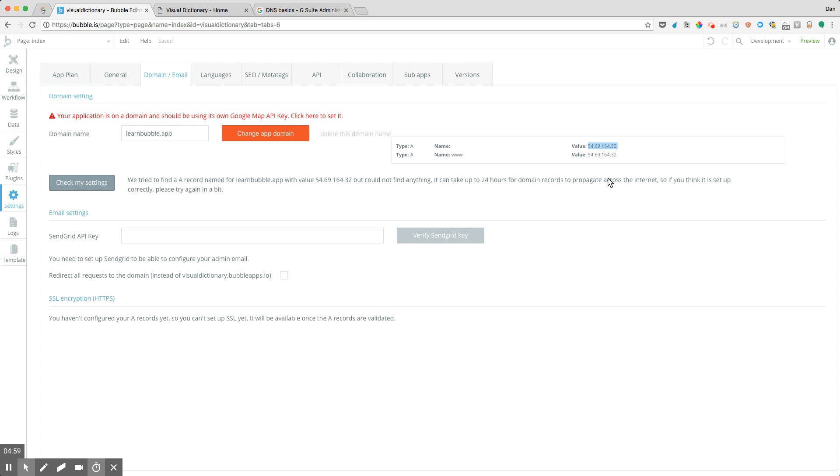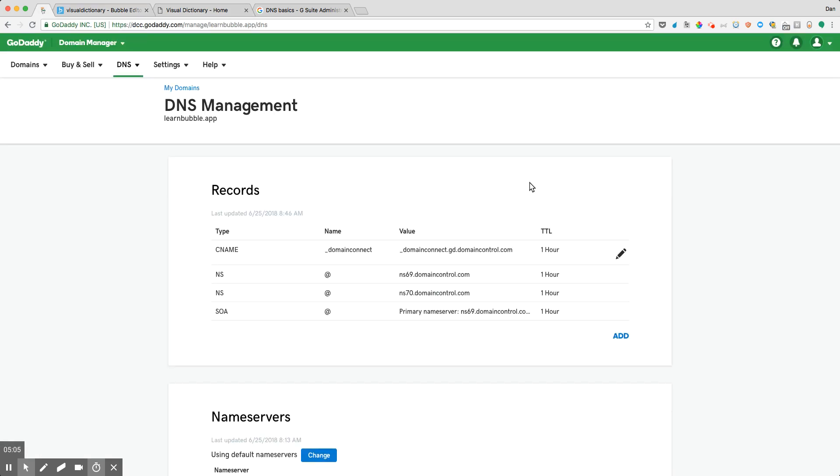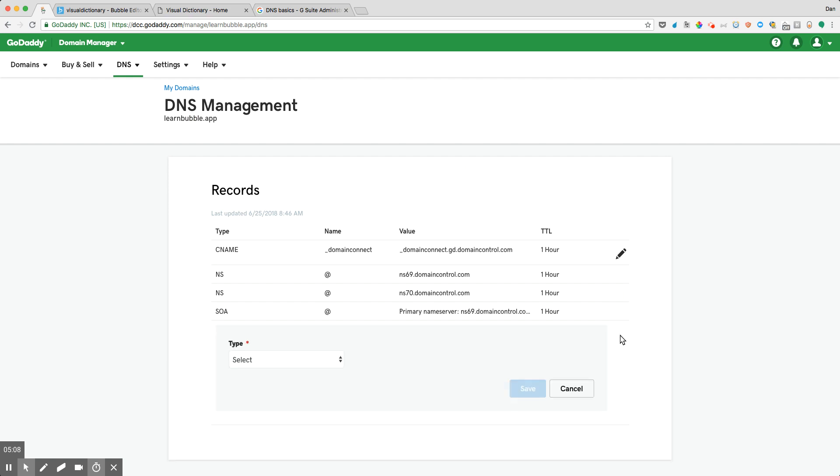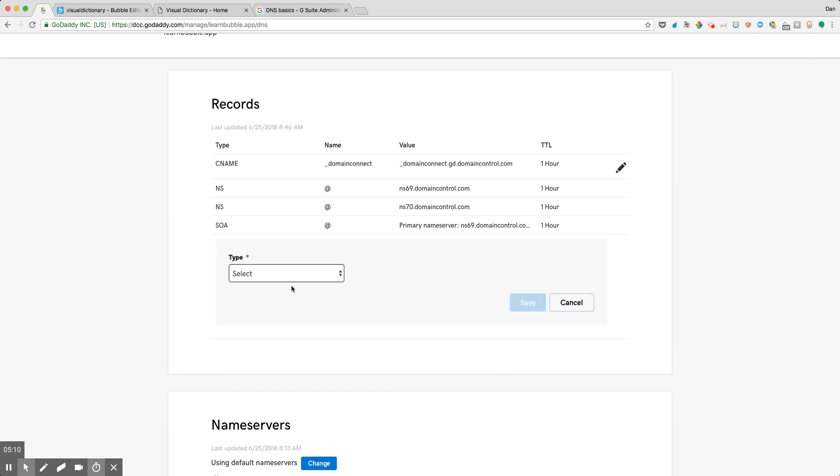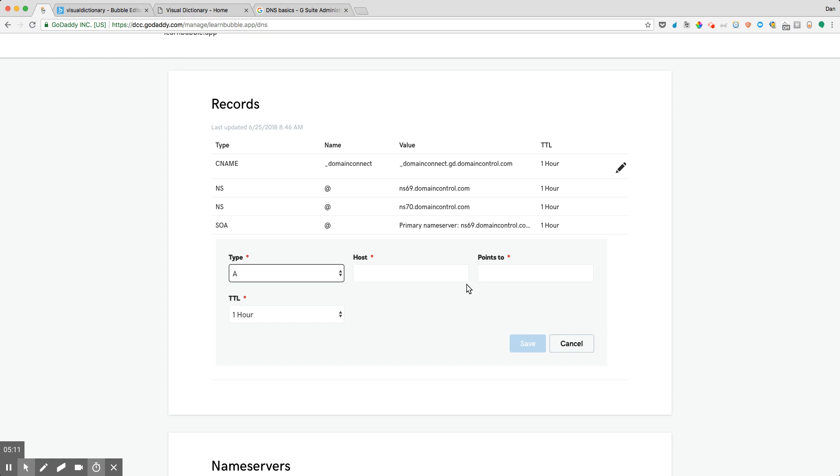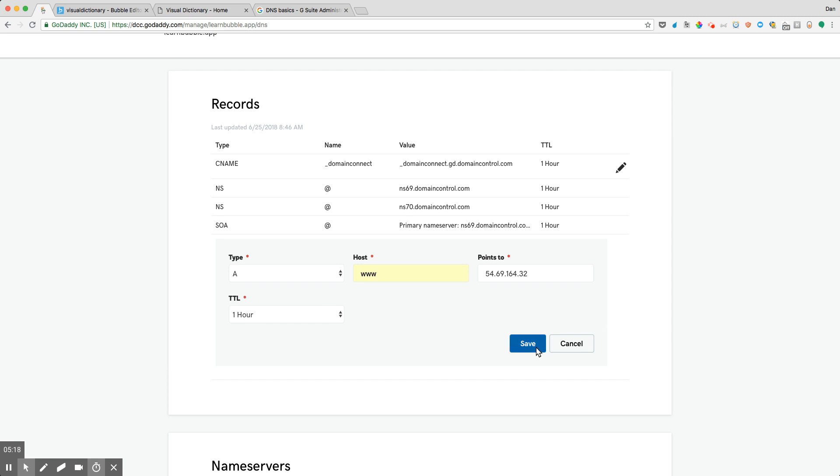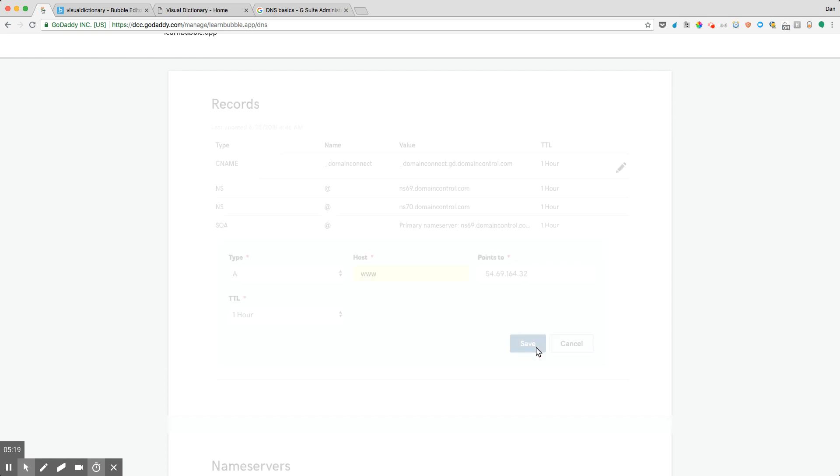And then once we've done that, to come back and hit check my settings. So let's go ahead and do that. I already deleted those old A records, and what I'm going to do is to choose for the type some new A records. And so first it was saying point to www and say points to and hit save.